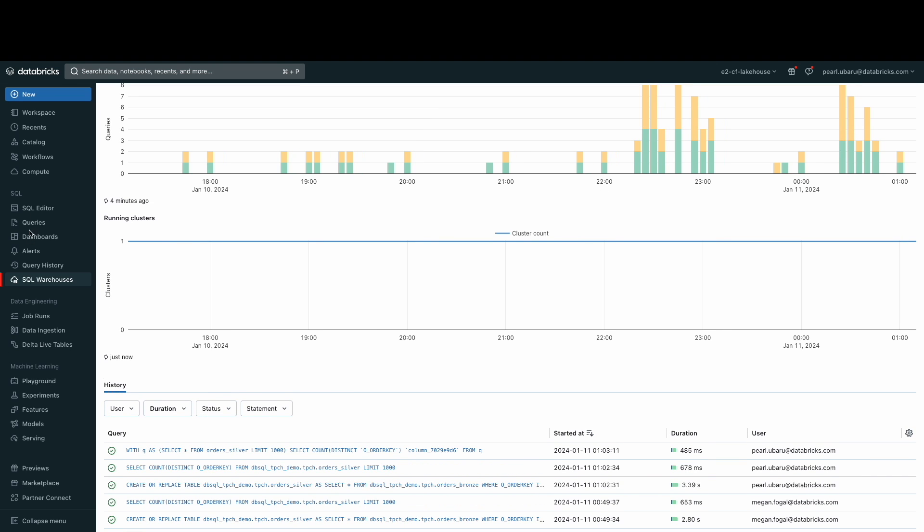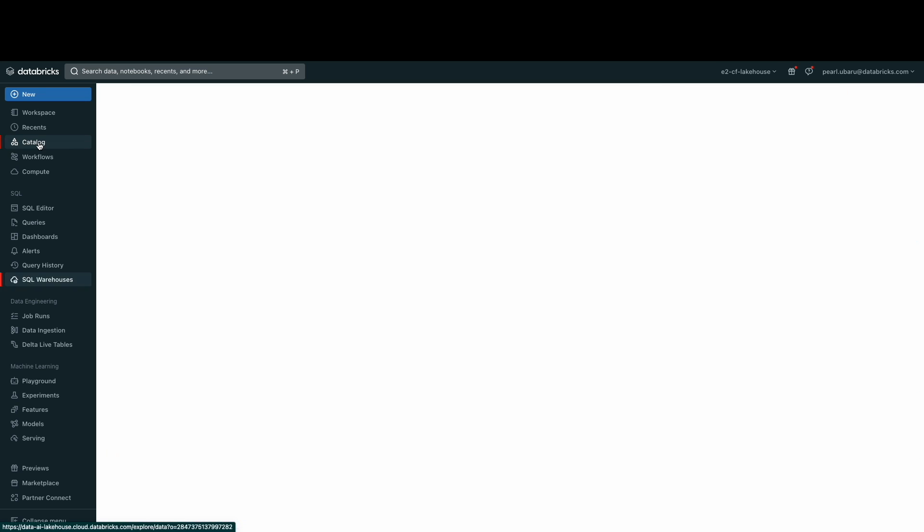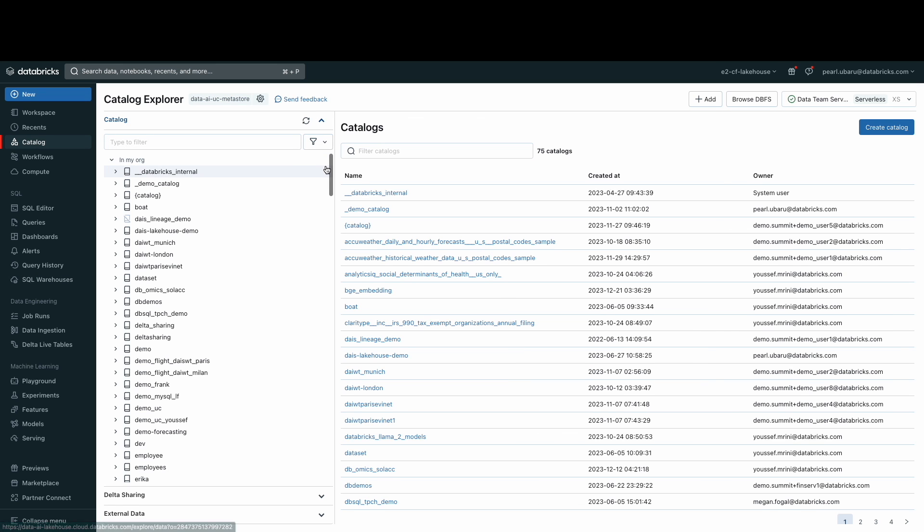Now, let's take a look at the Catalog Explorer. The Catalog Explorer provides a space to explore and manage catalogs, schemas, tables, and permissions. The Catalog Explorer is the main UI for the Unity Catalog object model.